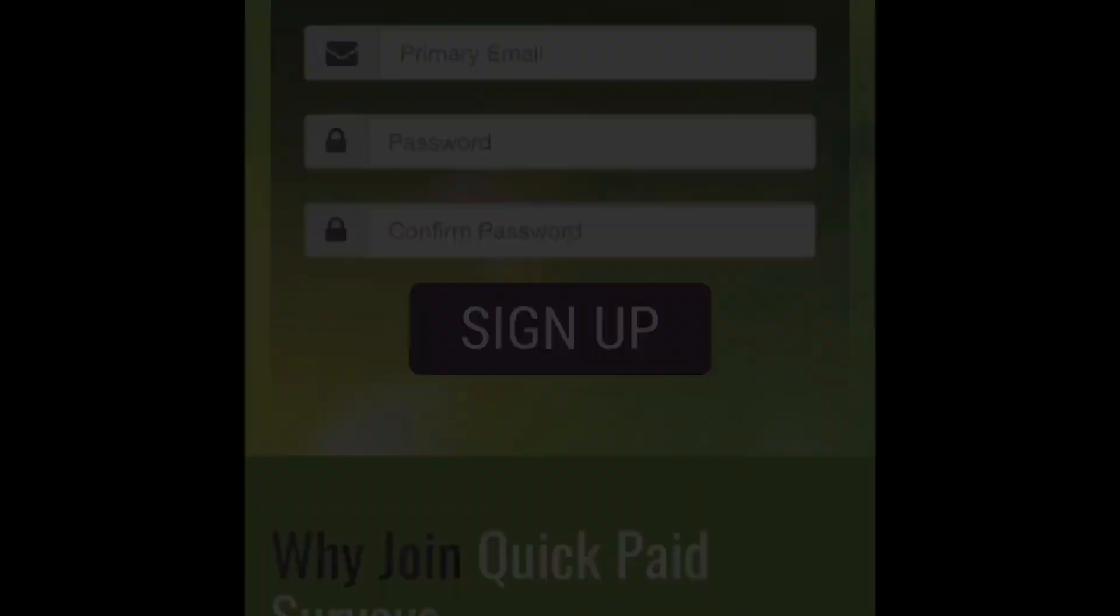Alright without further ado let me hop over here to my computer and show you how you can earn $5 over and over again. So let's grind and let's get it!